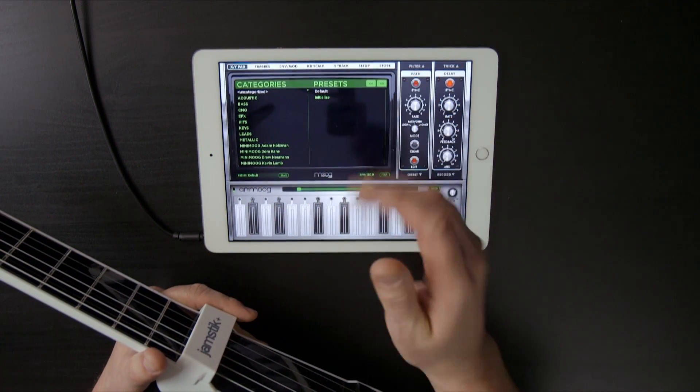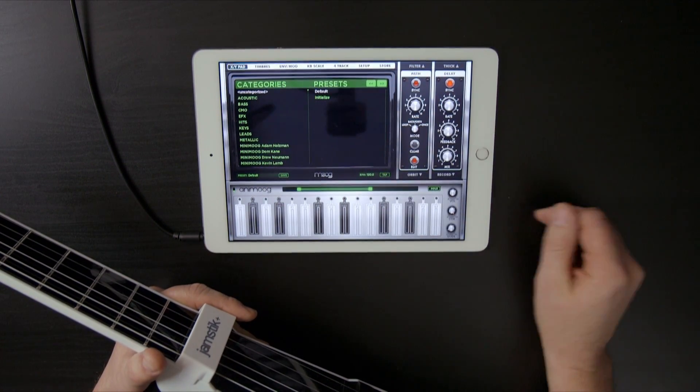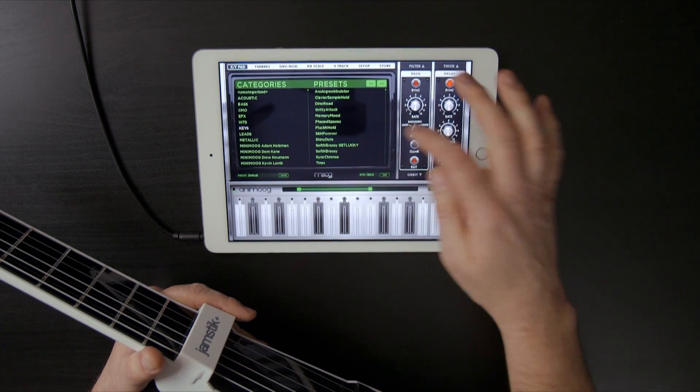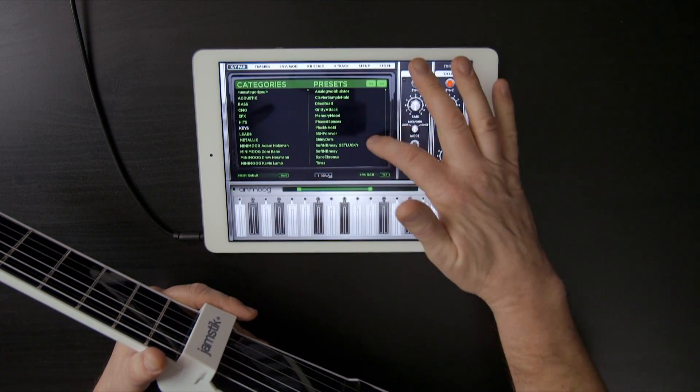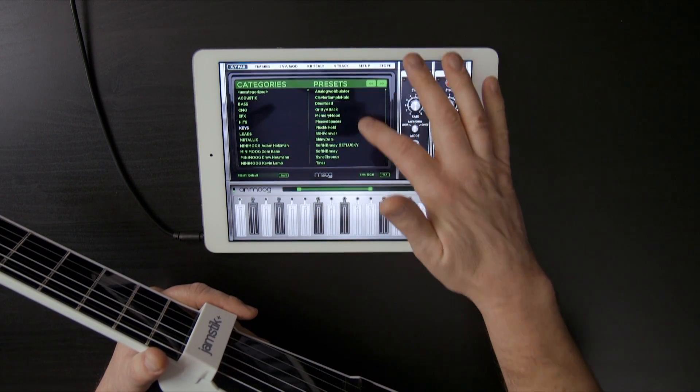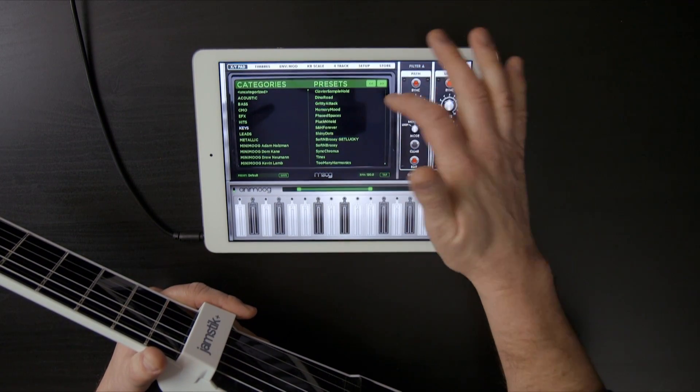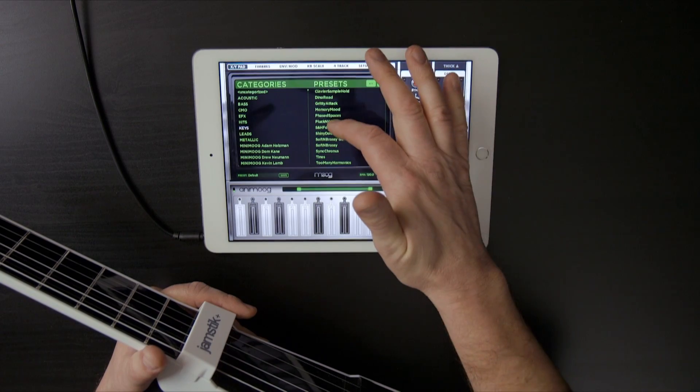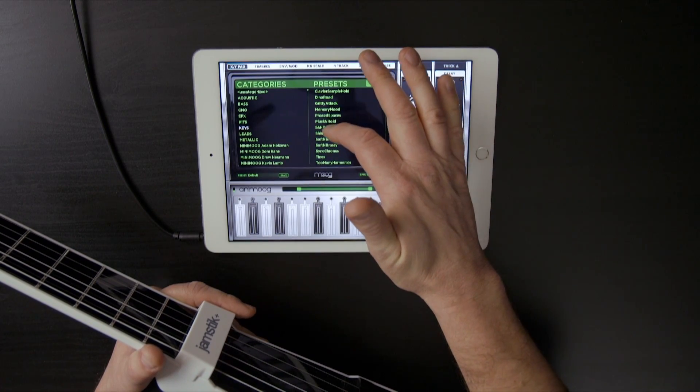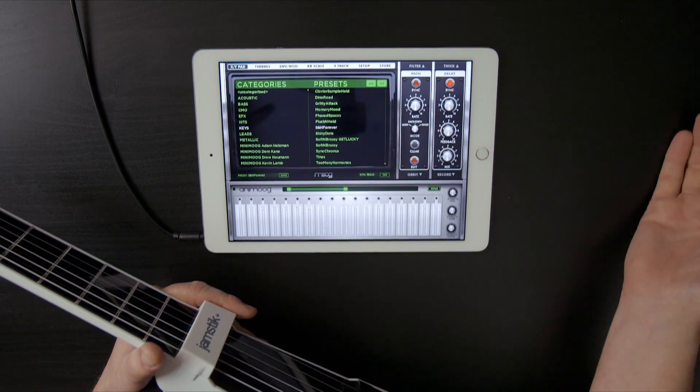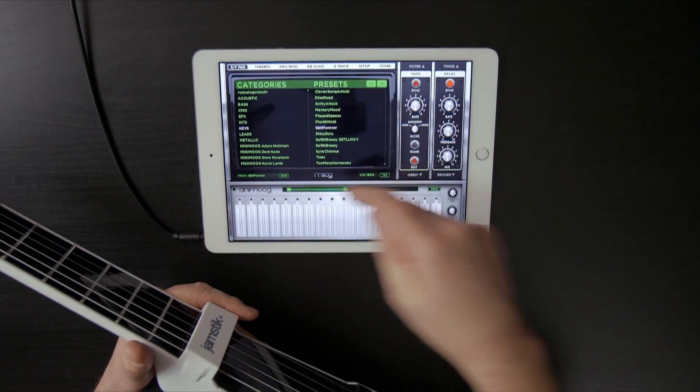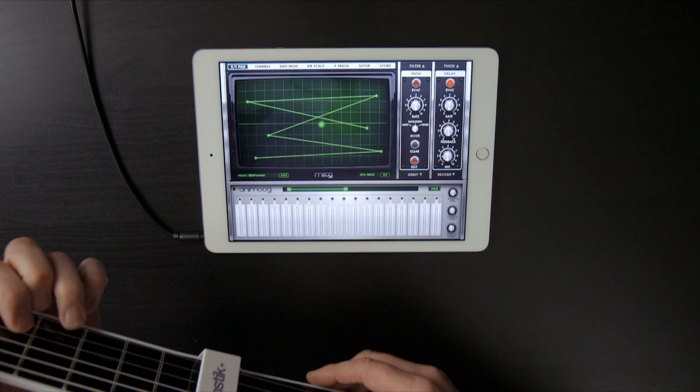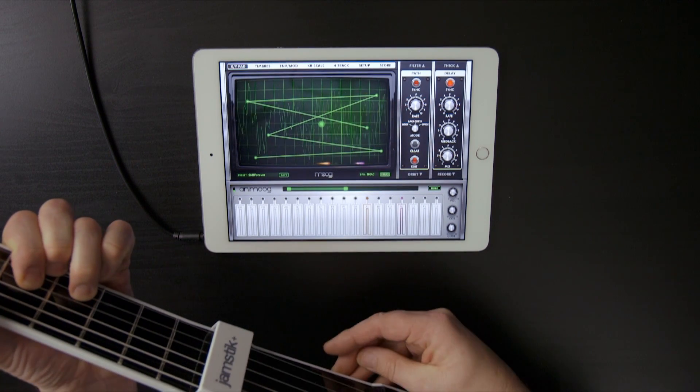However, there's a bunch of great default settings. If I just come in here and go to Keys, you can see in Categories, now I've got a number of presets that are just available. If I just pick something here like SNH Forever, which stands for Sample and Hold, come back to the XY pad, and play.